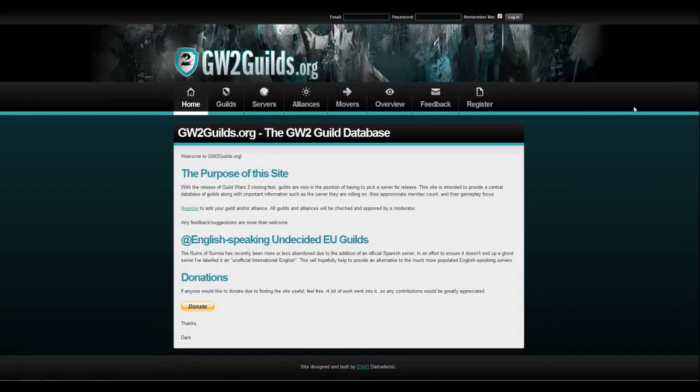What's going on everybody? How's everybody doing today? Today I thought I would share a very important website if you're looking for a guild or you're trying to make a guild.